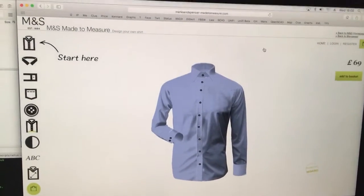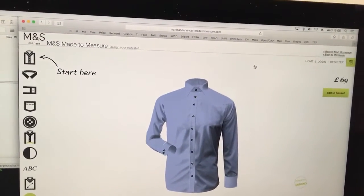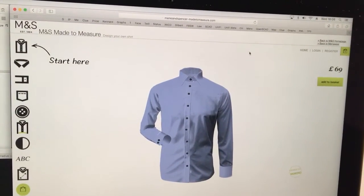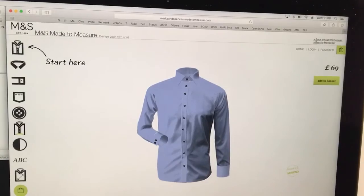Okay, so M&S lets you do made-to-measure shirts online, which is very clever, so I thought I'd try one.